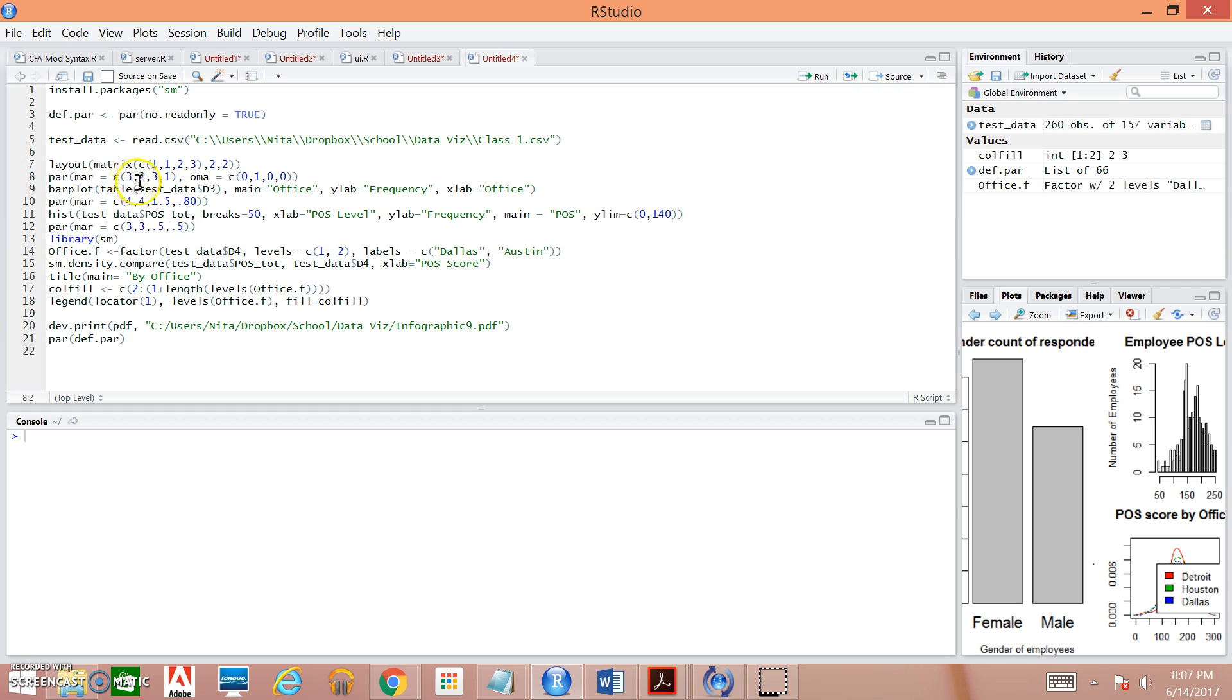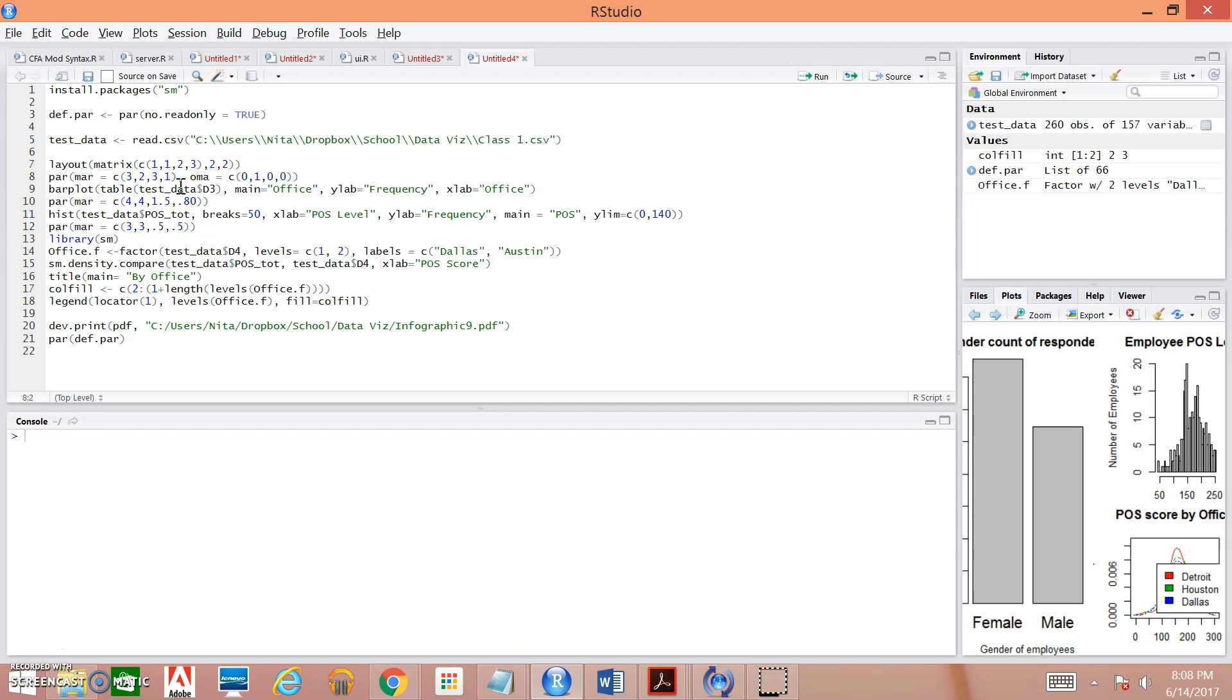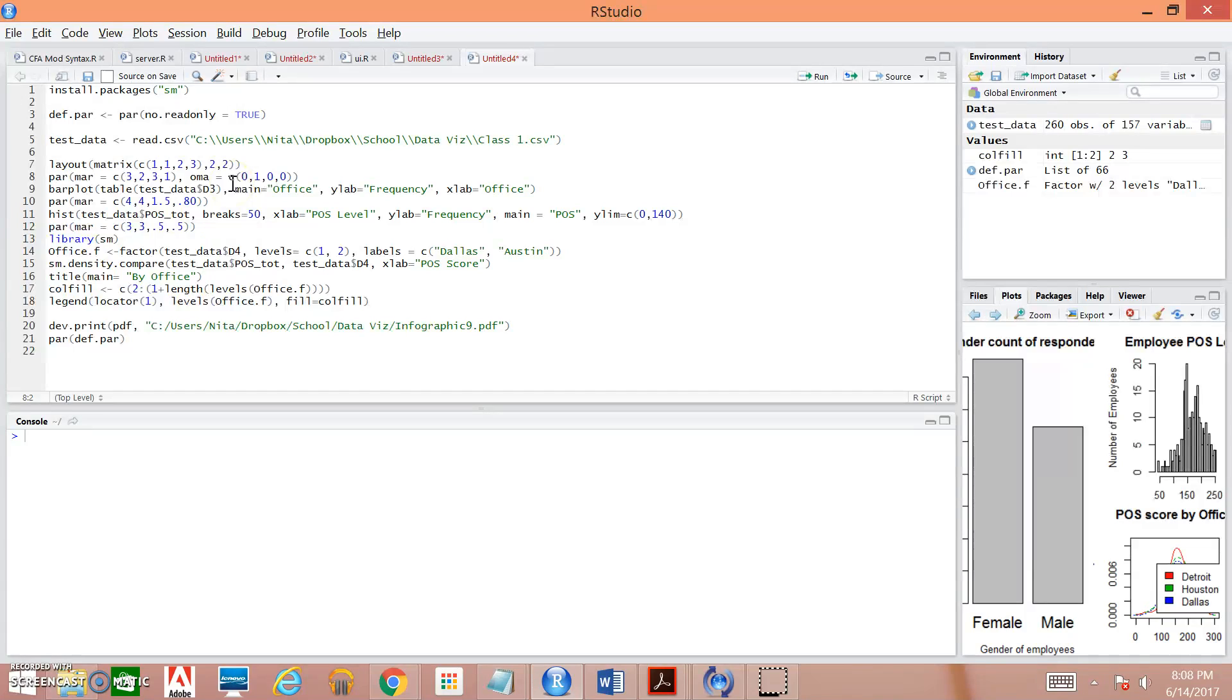the top, and the right. And we're telling R how far we want it to be from those margins. So we're saying that we want it to be three units away from the bottom, two units from the left, three units from the top, and one unit from the right within its box. Next over here we have OMA. This is outer margins. You don't have to include it. I included it to help out with the spacing a little bit, but you can certainly take it or leave it. And once again, I'm doing the same thing over here that we did over here.